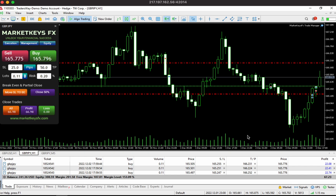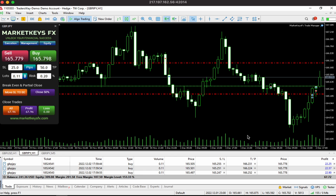Hey guys, welcome to another quick video by Market Keys. Today I will be showing you guys a Forex Trade Manager that my team and I created to help Forex traders not only manage their trades, but to also manage their emotions and psychology.